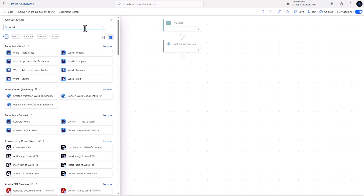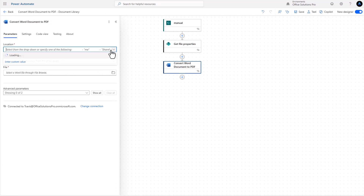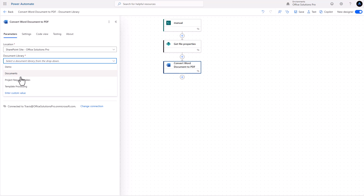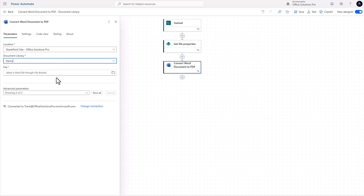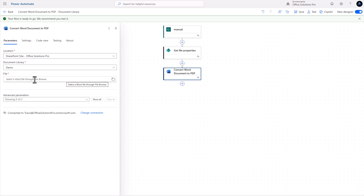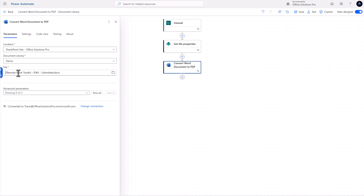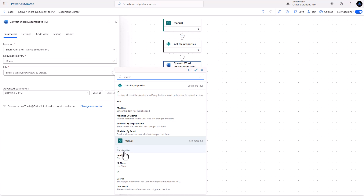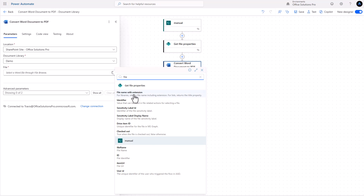The next thing we need is the Word option — search for 'Word' and we'll see 'Convert Word document to PDF.' For location, find our SharePoint portal and document library. For the file, when we click the file browser we can see the format it's looking for. Let's remove that and look at dynamic content — it's not looking for the ID, it's looking for the file name with the extension.